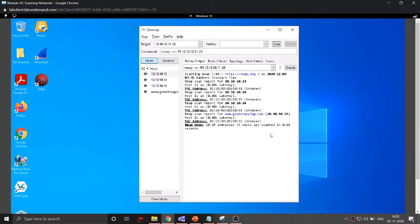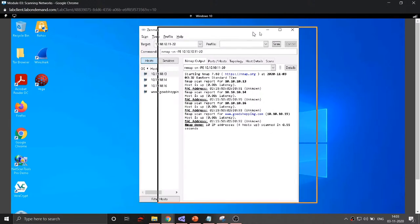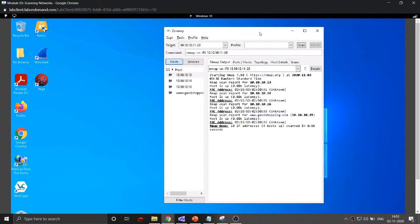That concludes the NMAP tutorial. We've seen how NMAP can be used to provide network security through its various options and commands. There are many other applications in the cybersecurity domain that help with network security, such as Wireshark and NetScan. In a dedicated cybersecurity course, you'll be introduced to these applications and see how they implement network security and can be used for ethical hacking and preventing attacks.